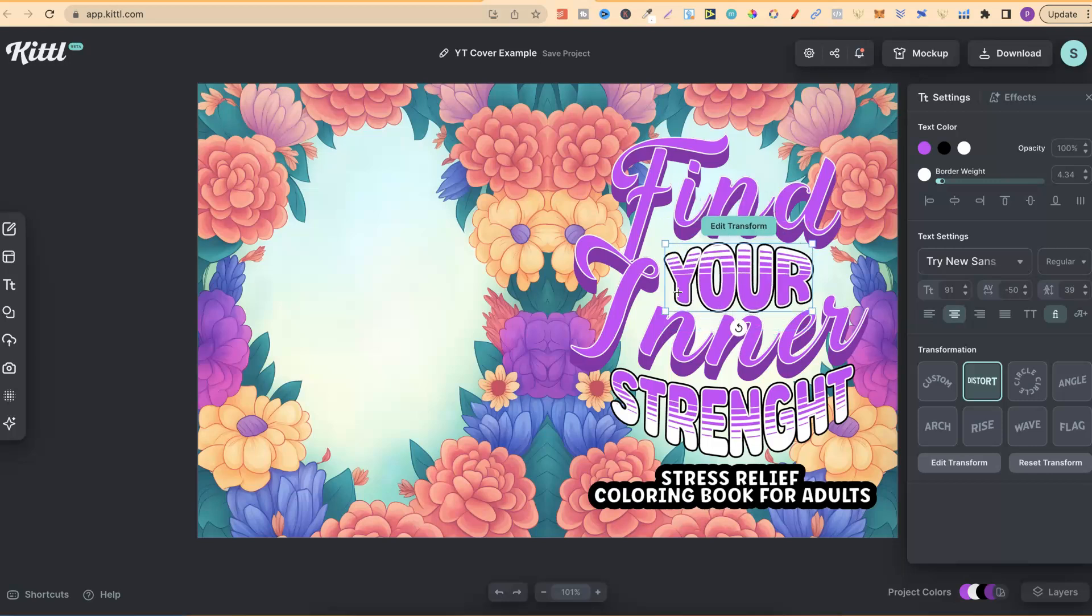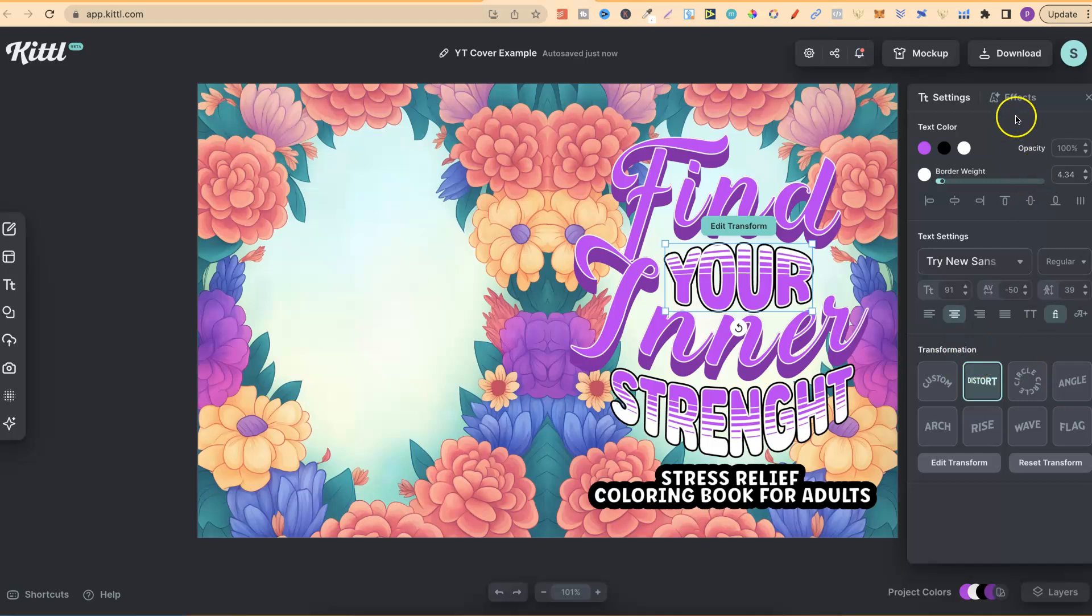Again, let's go back. But that's one of the main reasons why I love Kittle, because you can just make much better designs. They're all like the transformations. I call them more of effects, which they currently have.